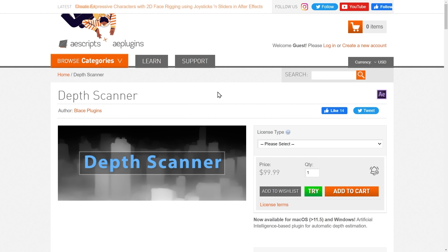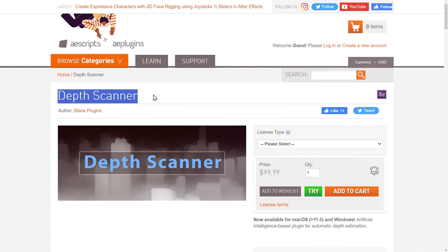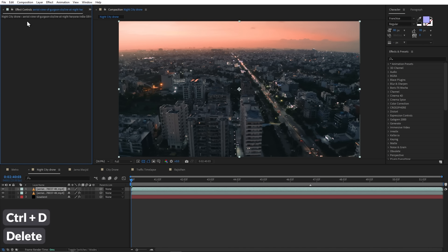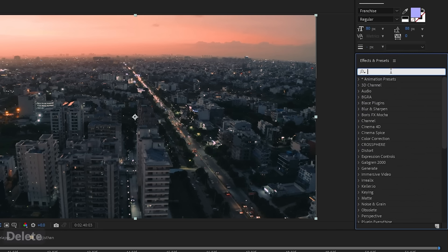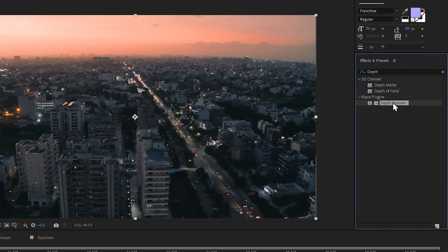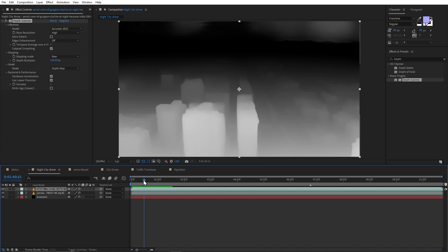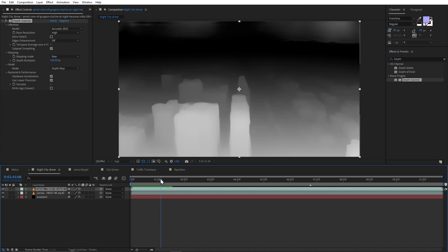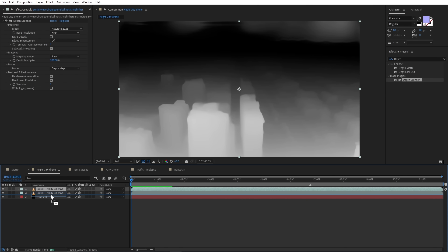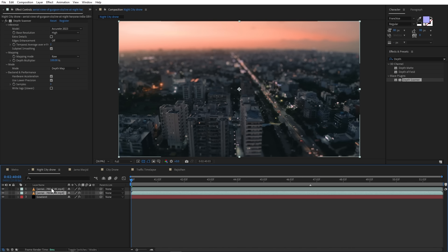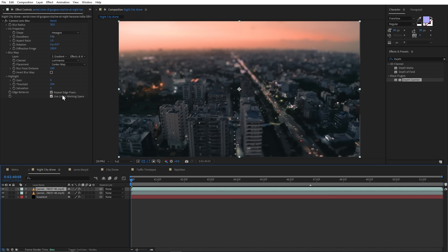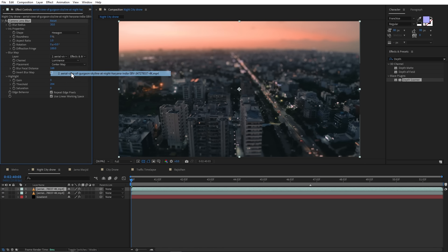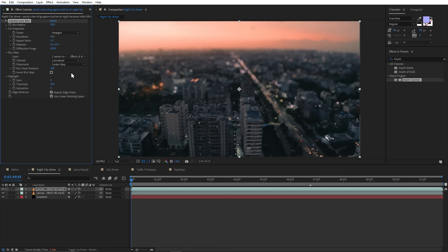So for that, I use this third-party plugin called Depth Scanner. I will first duplicate this footage and we will delete this effect from here. And now, let's add this effect. And here, we will add our footage to a depth map. Now, this plugin is paid, but don't worry. I will show you how you can create this same depth map for free. I will place this depth map below my footage. And in my footage, I will choose this depth map instead of our gradient. And now, it is looking much realistic.